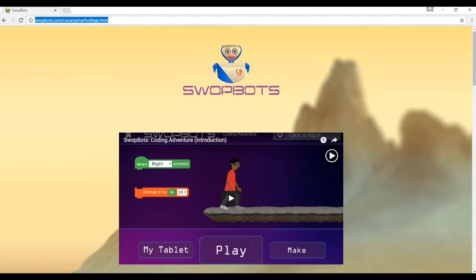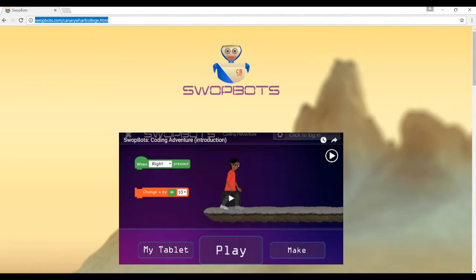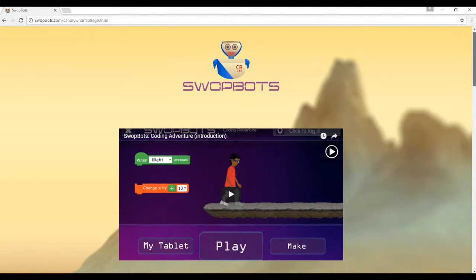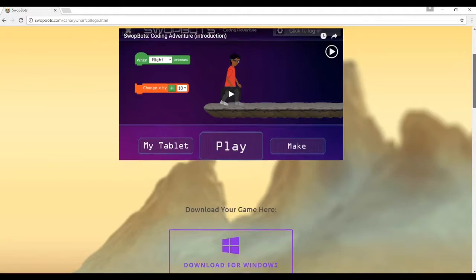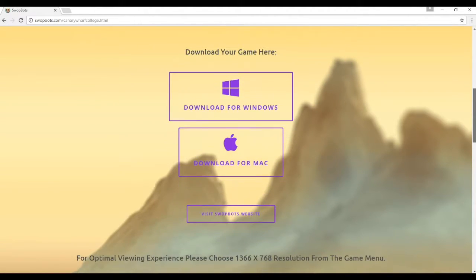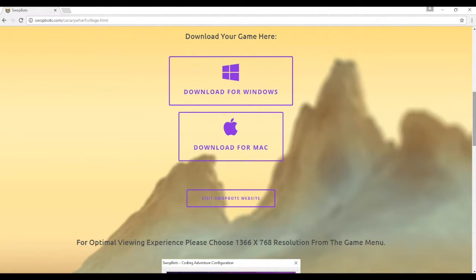Start off by going to the website that your teacher gave you. Once there, scroll down and click on Download for Windows.